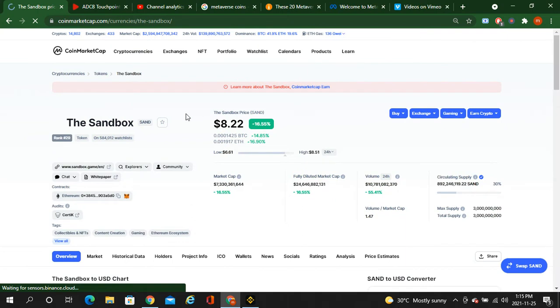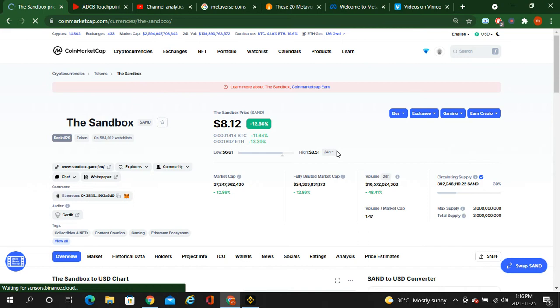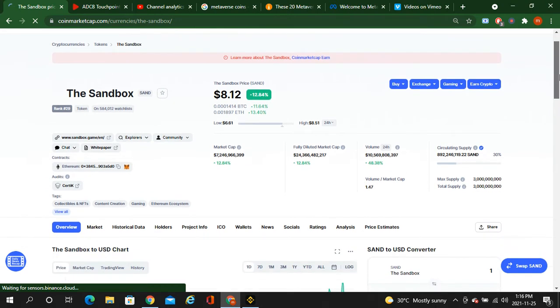This is Sandbox. In 24 hours it went up 16 percent. The lowest was 6.61 while the highest was 8.51, so it jumped from six to eight dollars. That's almost a two dollar jump already. This is very difficult for a token or coin to jump in crypto, but it's all due to metaverse news and metaverse events.